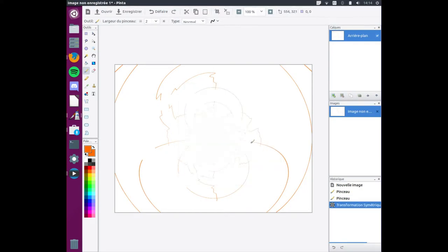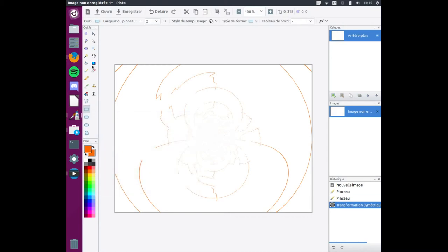So here I downloaded a software called Pinter. It's very similar to Paint.net. It's the best thing you can get to replace Paint.net.